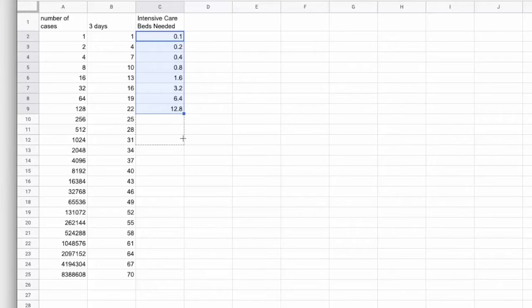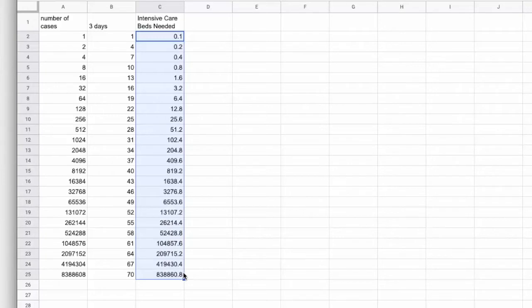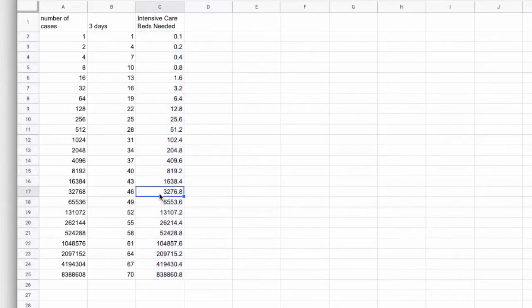And this is the point where we're currently at where the numbers aren't scary and so we're not doing enough about it. But we hit the point between day 43 and day 46 where we have maxed out our intensive care beds.